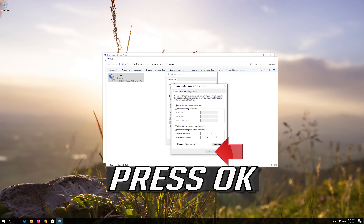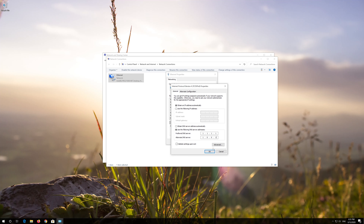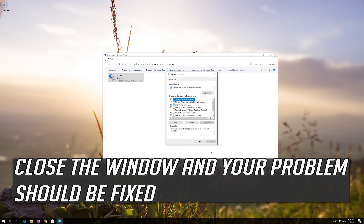Press OK. Close the window and your problem should be fixed.